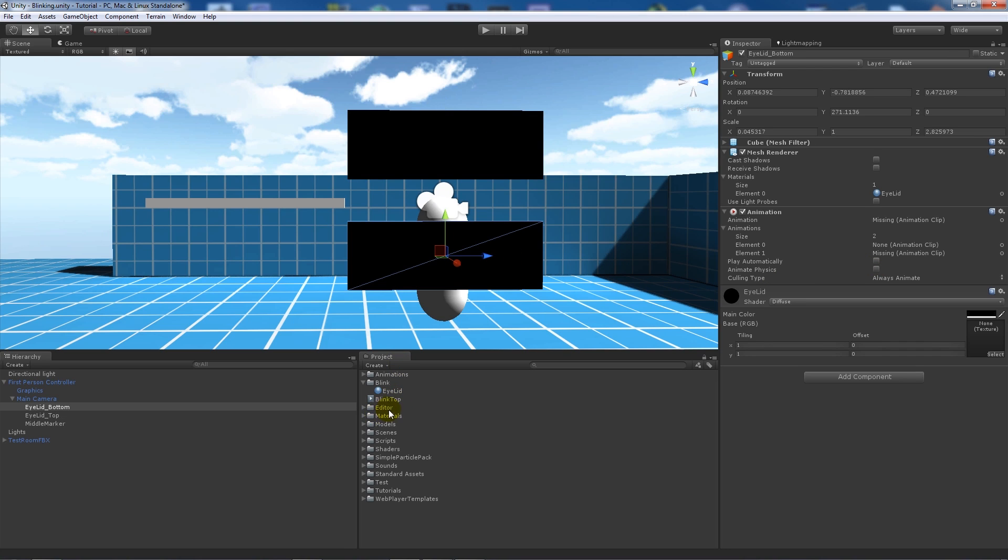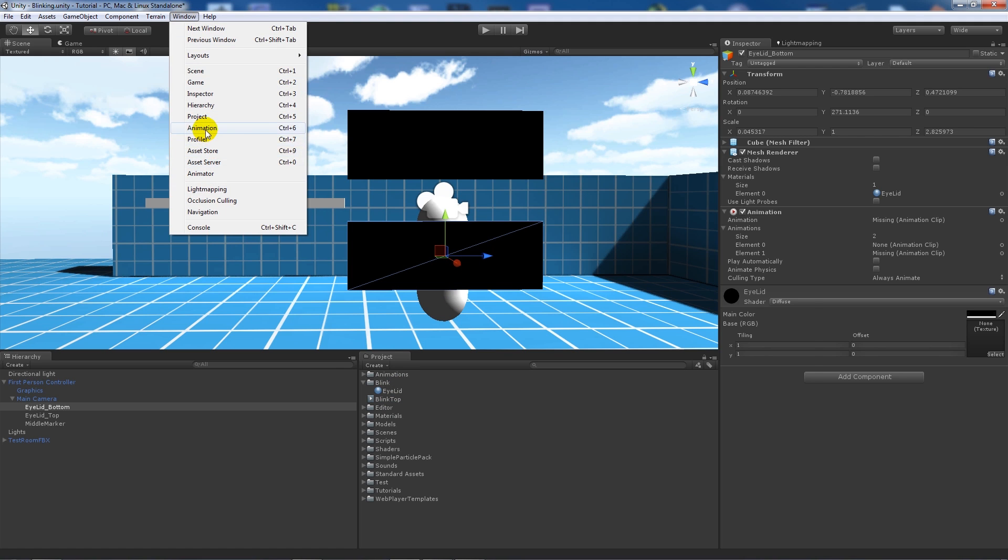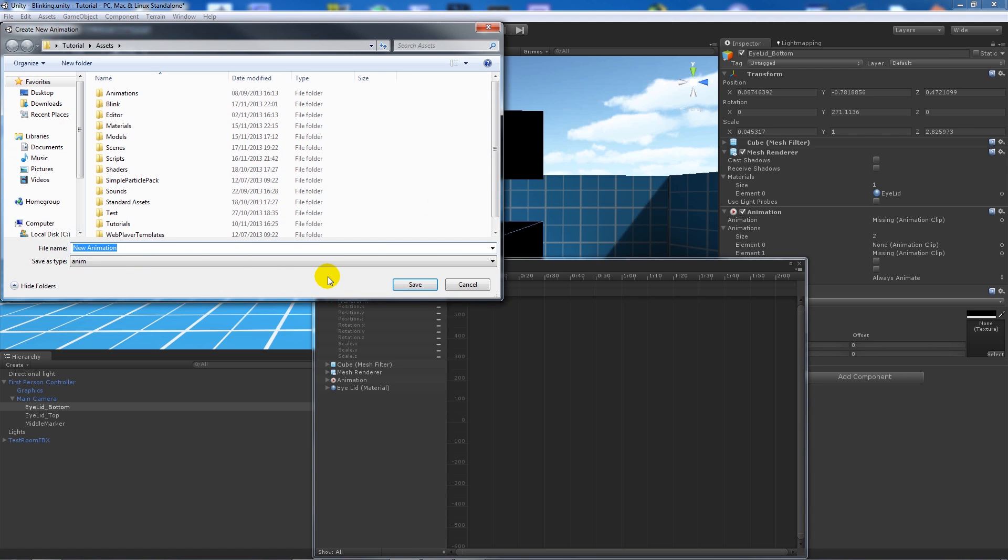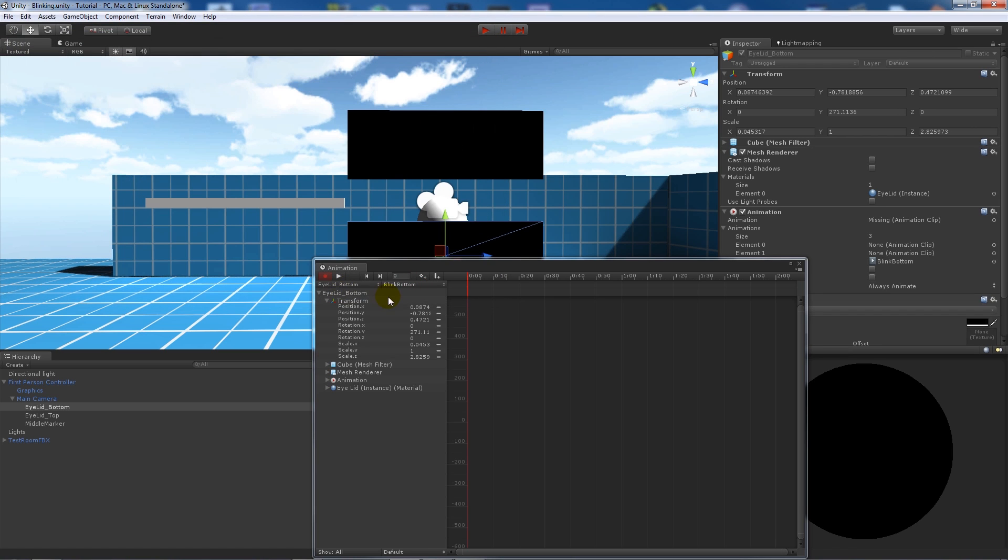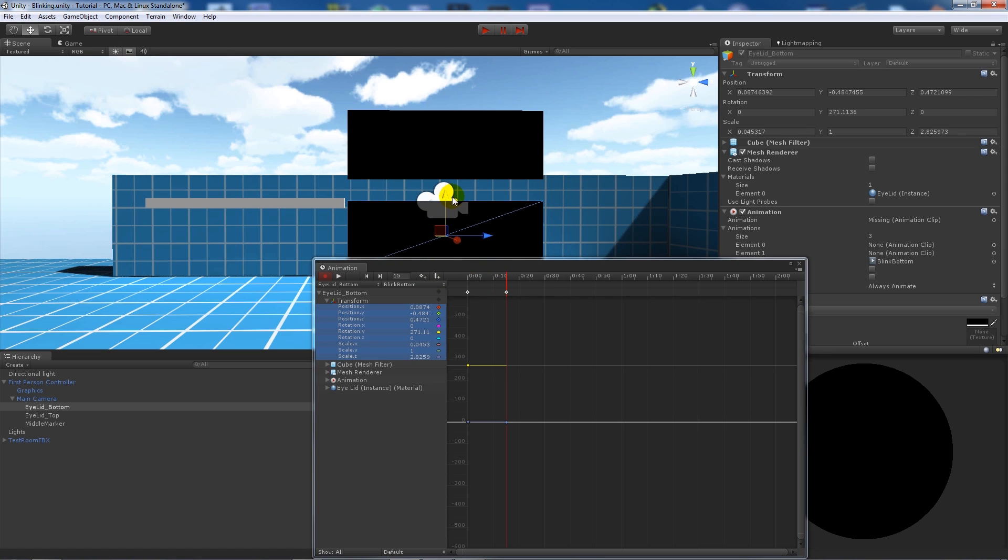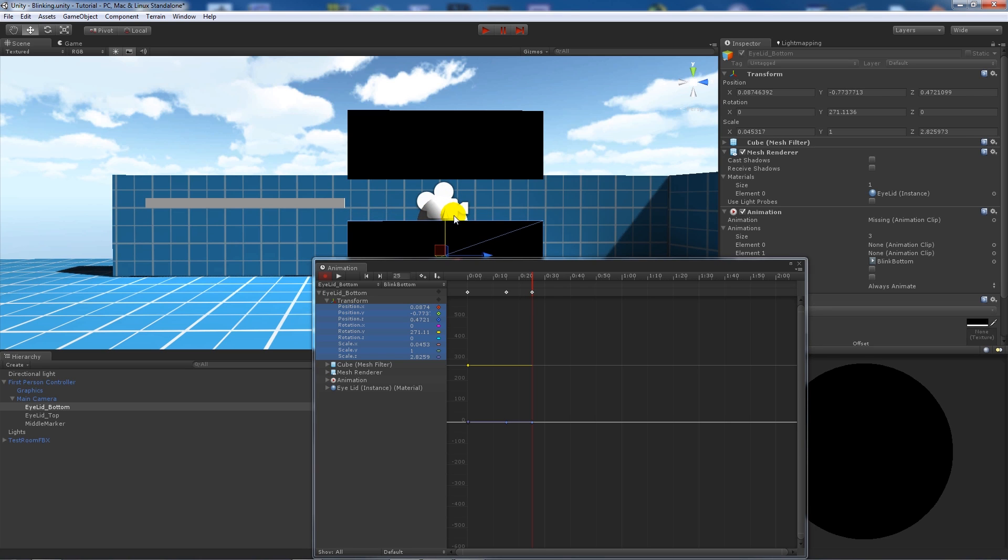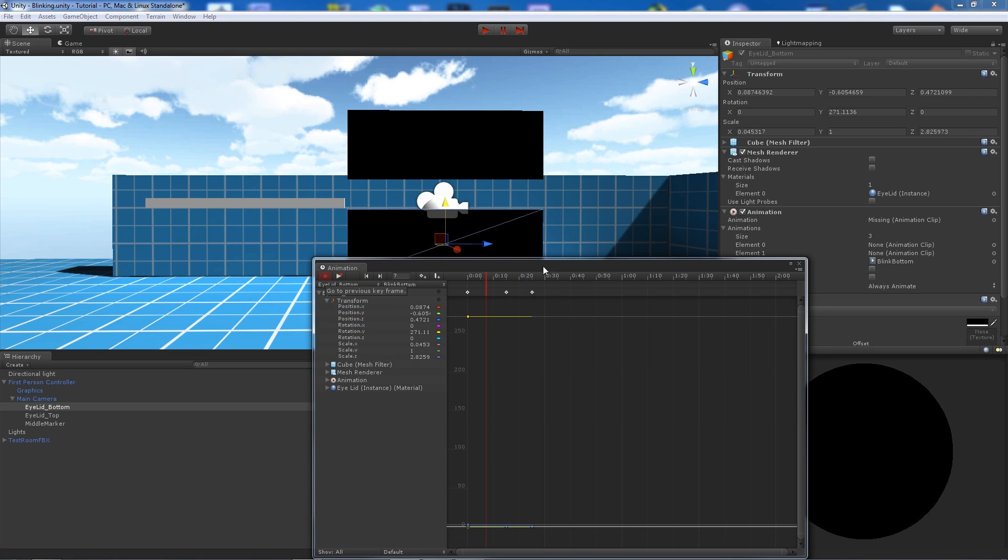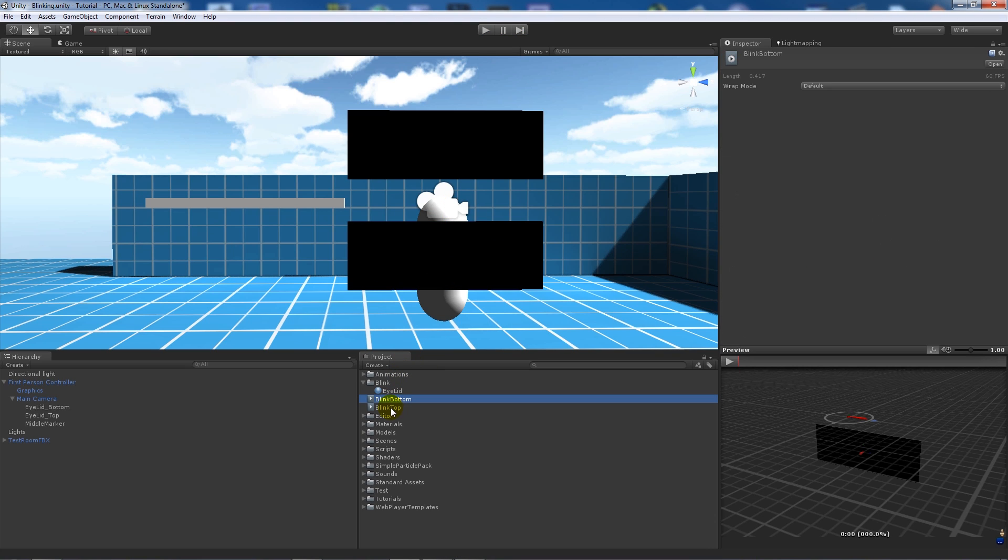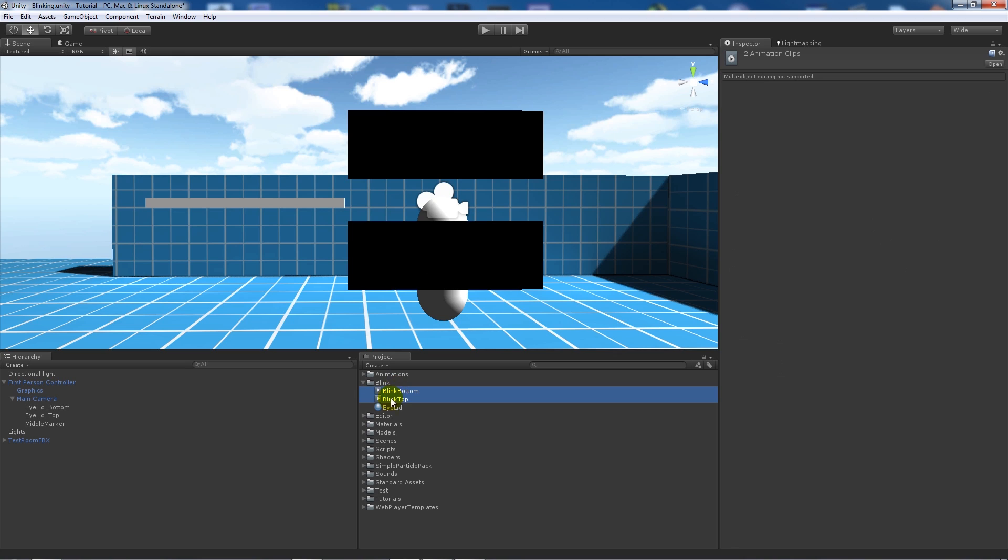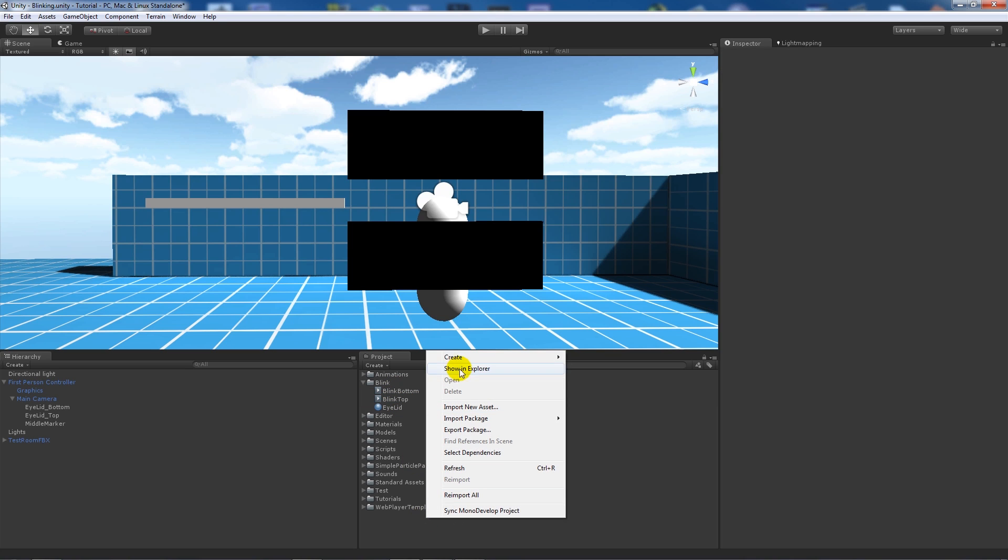We'll do exactly the same thing for the bottom. Go window, go animation, create an animation called blink bottom, save that. Click on transform, add a new keyframe at the beginning, slide across to tenth of a second, pull it up roughly in between. Move the scrub across to twentieth and then go back down roughly as we had it before. You get a similar effect.